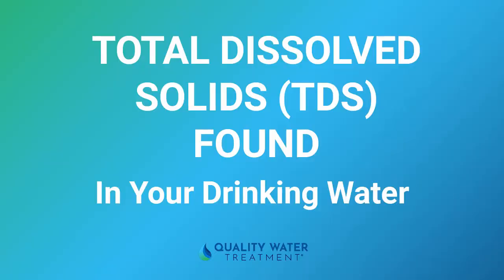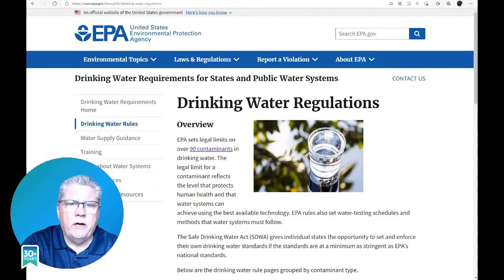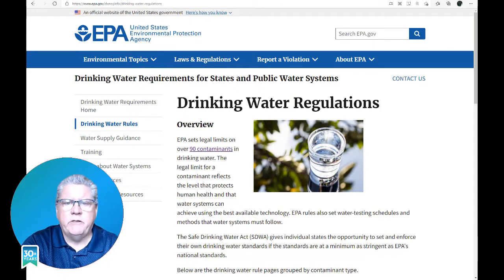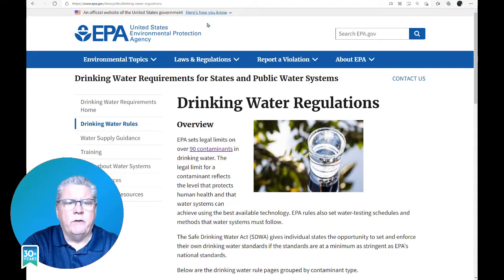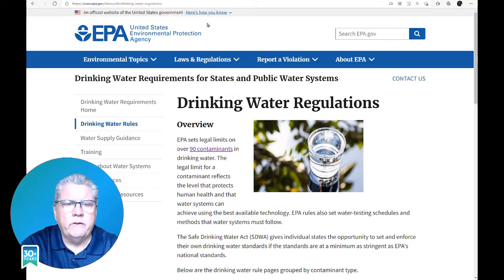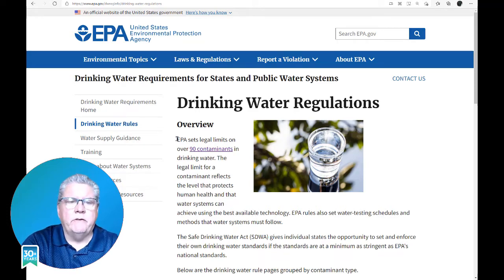Hi. This is Craig Phillips, also known as Craig the Water Guy. I am the CEO and founder of Quality Water Treatment since 1990. We want to discuss the TDS that was found in your water quality report and go over what TDS is and how to remove it.